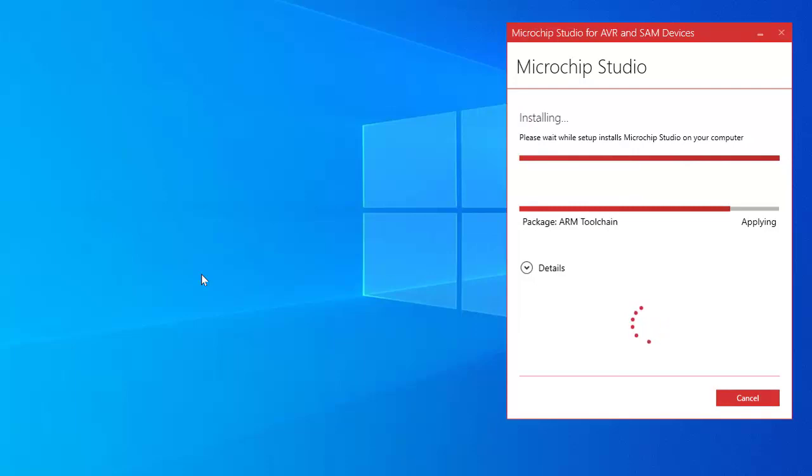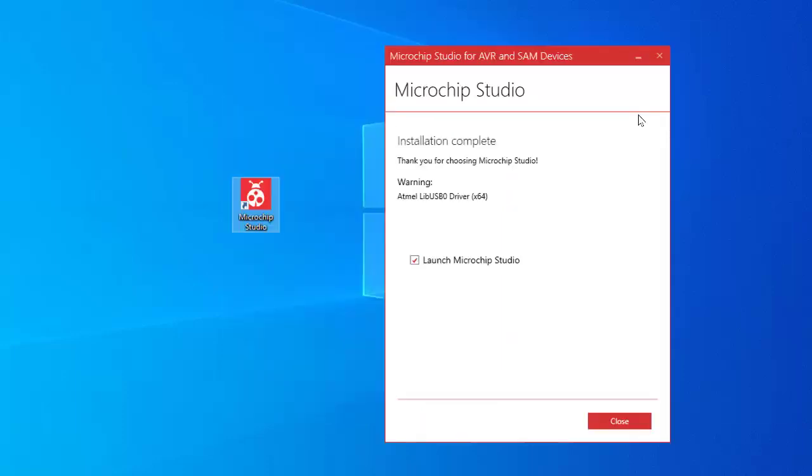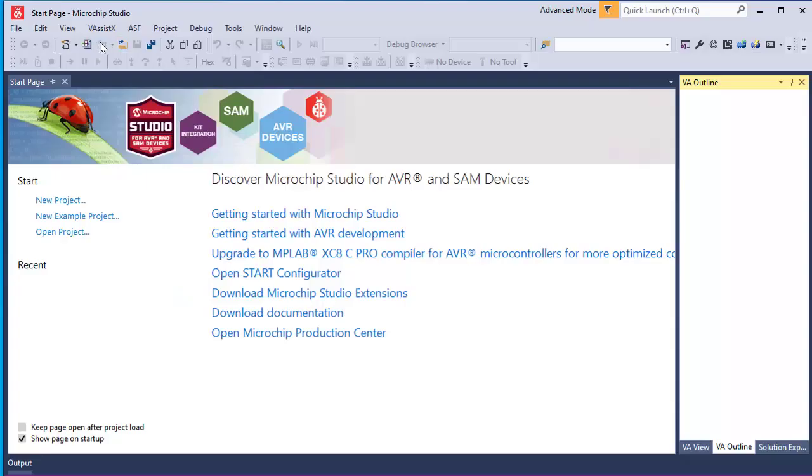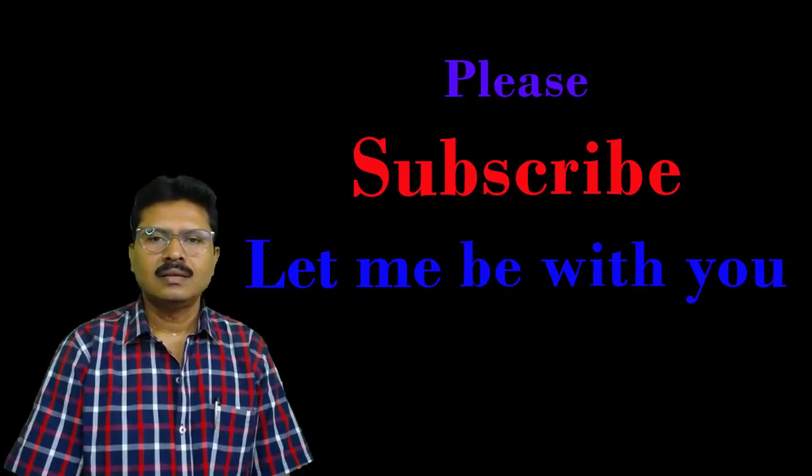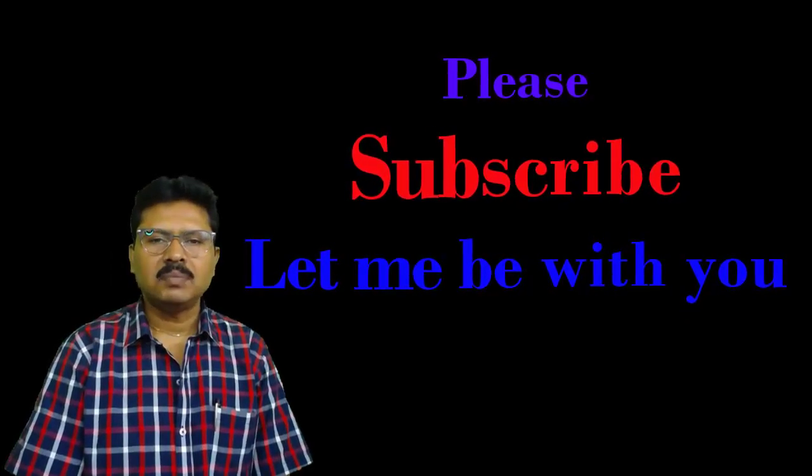Installation is going on, it will take a little time. Say Microchip Studio installation complete. Microchip Studio has been successfully installed in my machine. This is the shortcut icon on my desktop. Closing this. See start page of Microchip Studio. When I will start on Microchip Studio, this window will first appear on my machine.